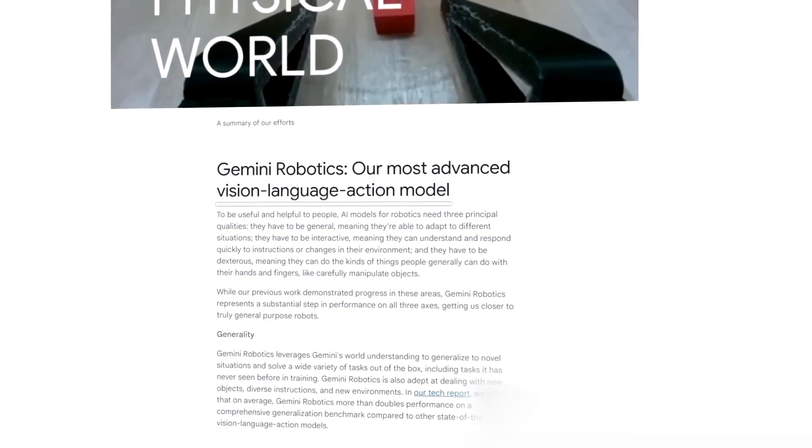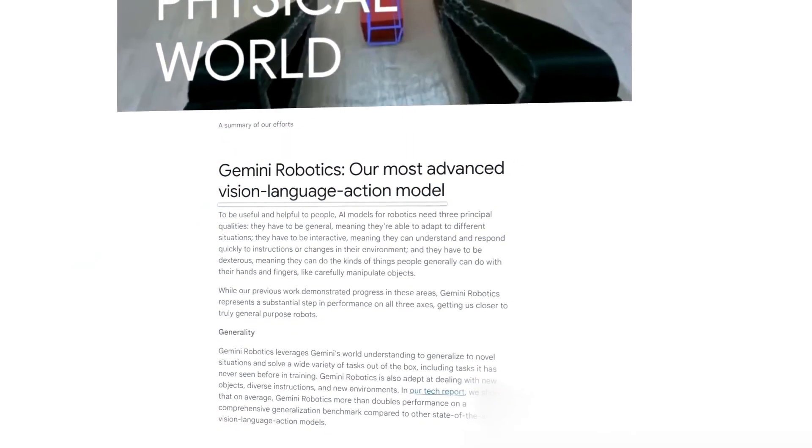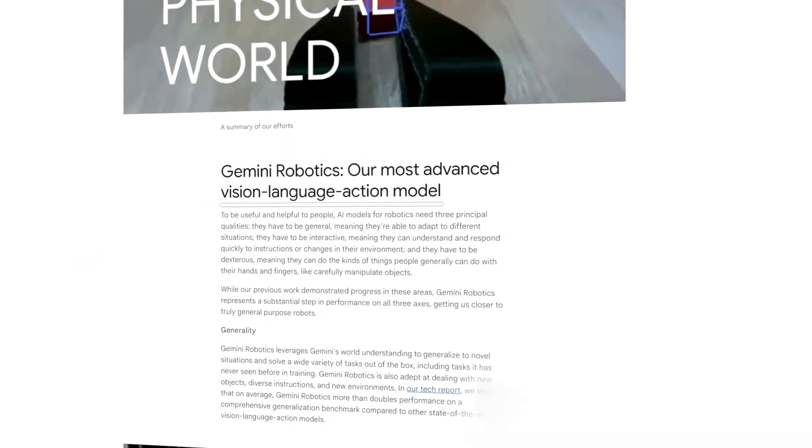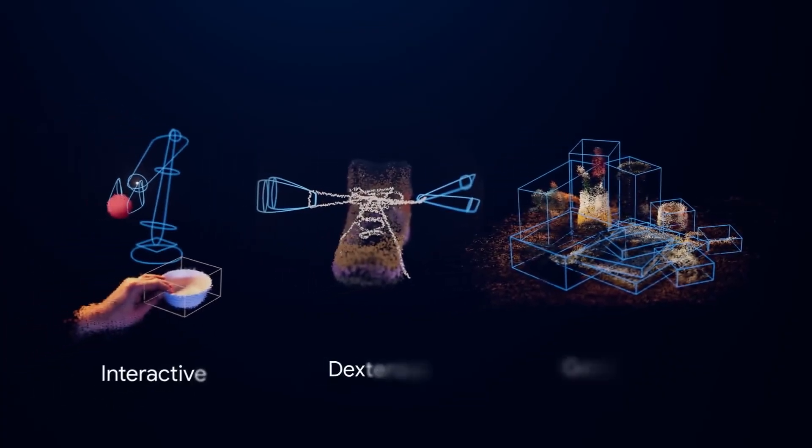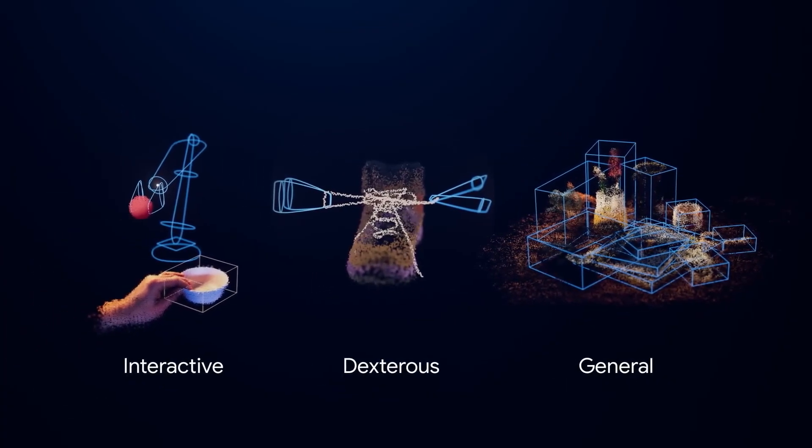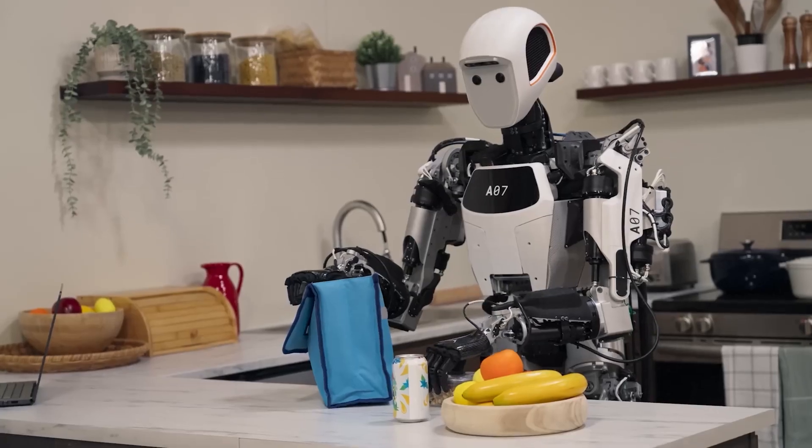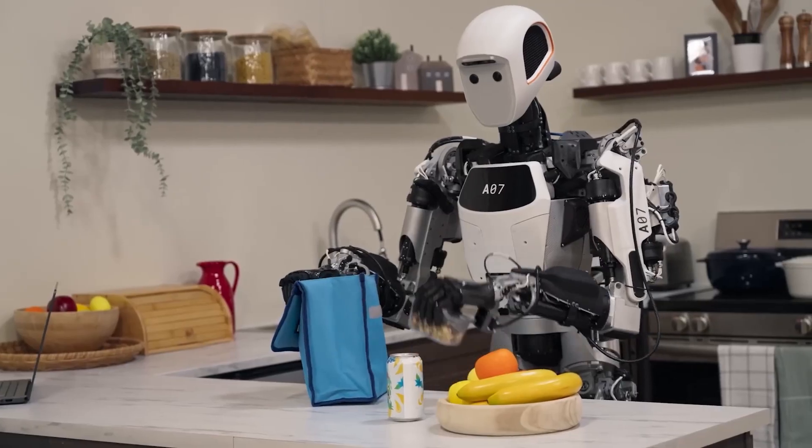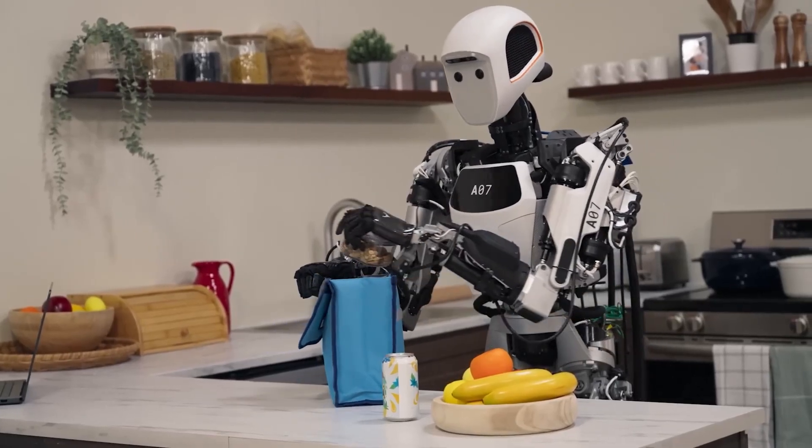What is new here is that Gemini Robotics does not just run scripted moves, it is general, interactive, and dexterous all at once, the three qualities you need if you want a truly useful robot.